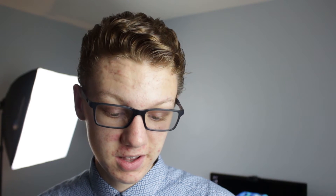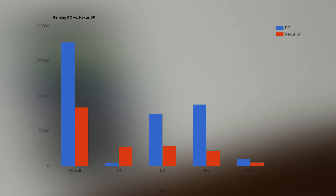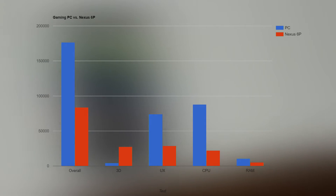In pretty much all the categories except one — which was graphics — the desktop won. Obviously it's a much more powerful processor. Even though the phone has an octa-core, the architecture is different and you're going to have a lot more power out of a desktop processor. In terms of the overall score, the Nexus got 83,688 and the desktop got 176,657. That's about double the score — a pretty big difference.